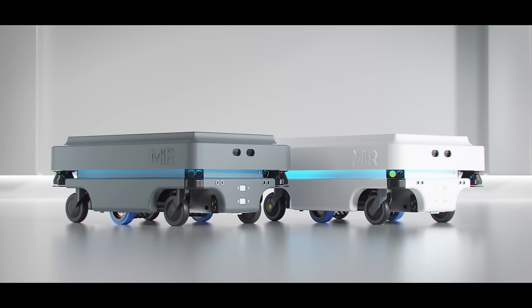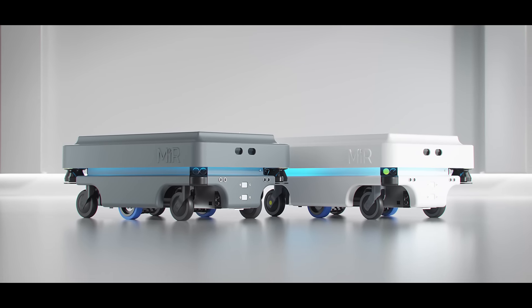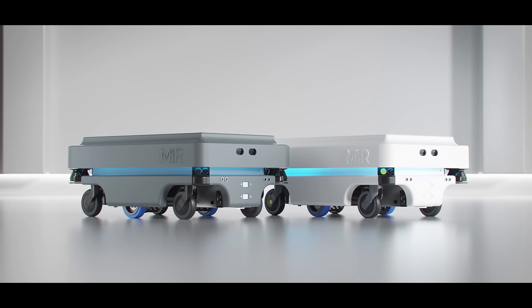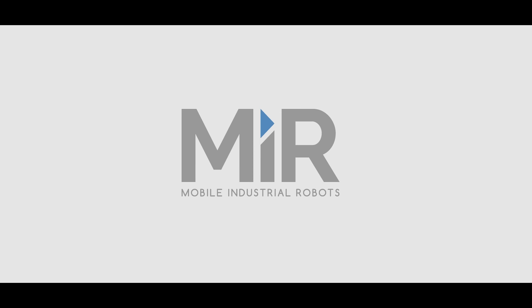Contact us today to learn more about how we can help automate your factory layout. MIR Robots.